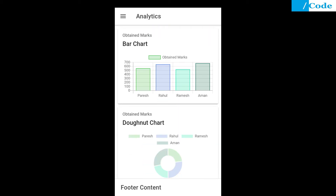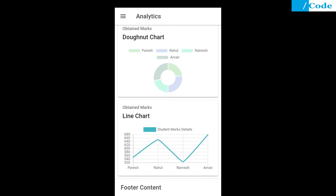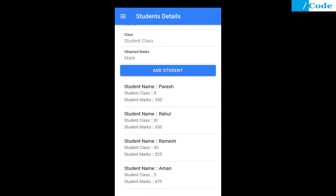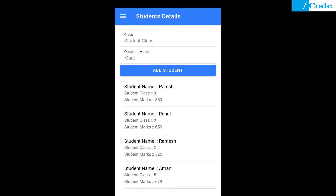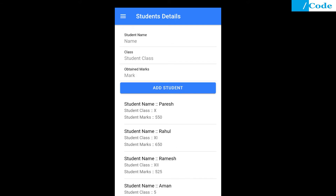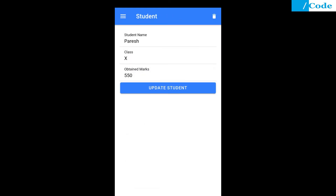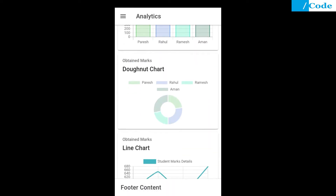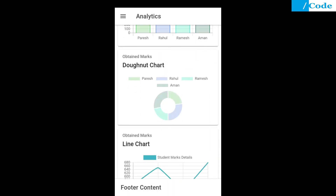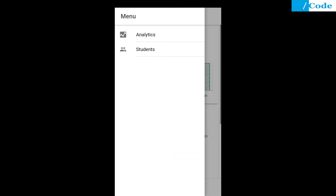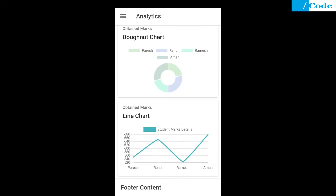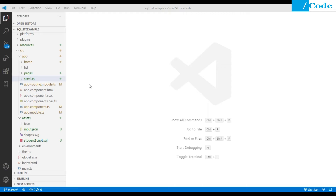This is the application. The student details CRUD operation is already done — I will share that video link in the description where you can check and implement the student CRUD operation. In the analytics section, Chart.js is already implemented, but it was with static JSON data. Currently it is dynamic where the data is coming from the backend SQLite database.